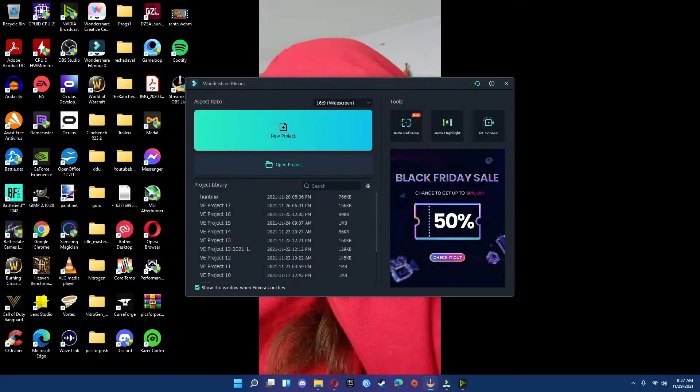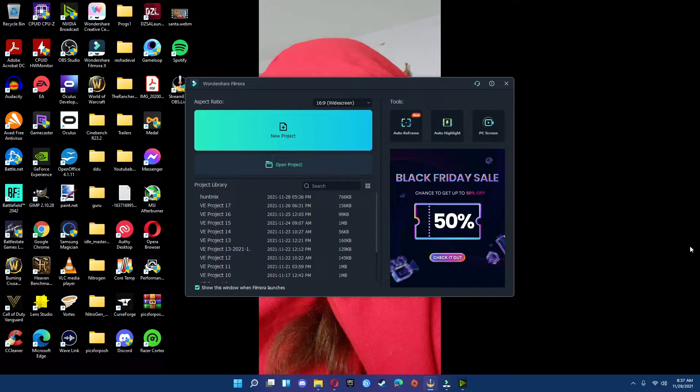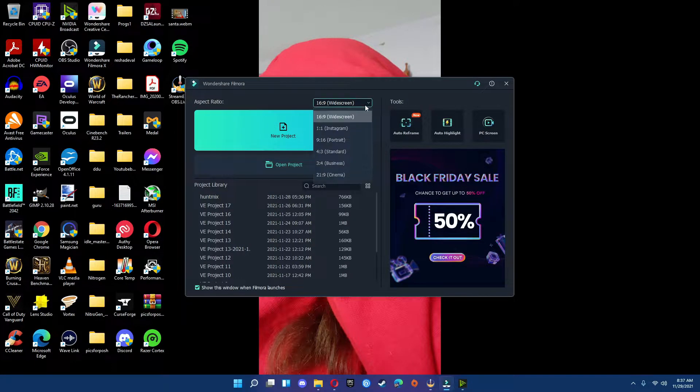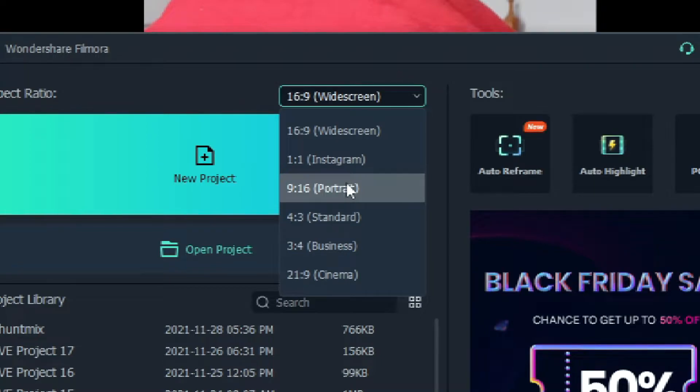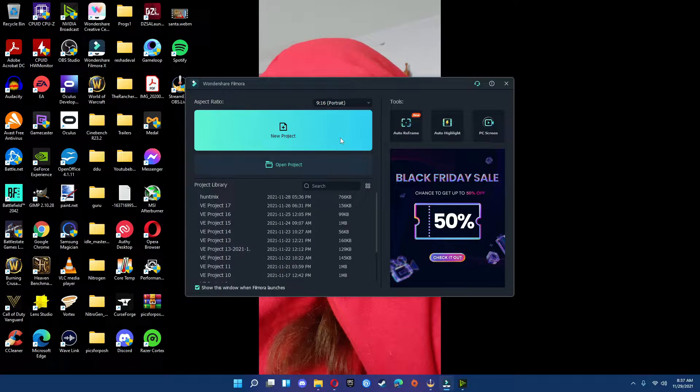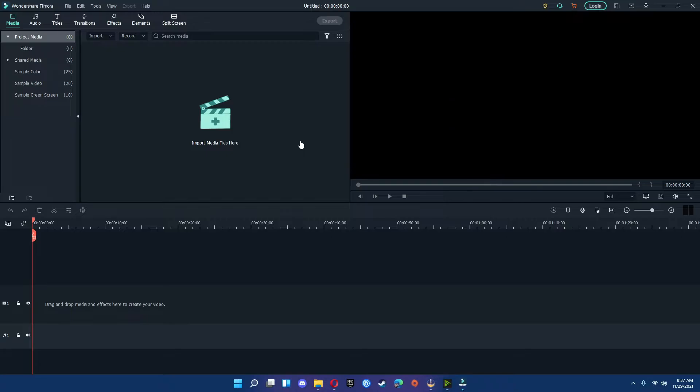The first thing to do is actually go ahead and open up Filmora 10. And on the top right corner on the aspect ratio, make sure that you choose 9 by 16. That is the resolution needed for the YouTube Shorts if you're working on this from PC. Hit New Project.